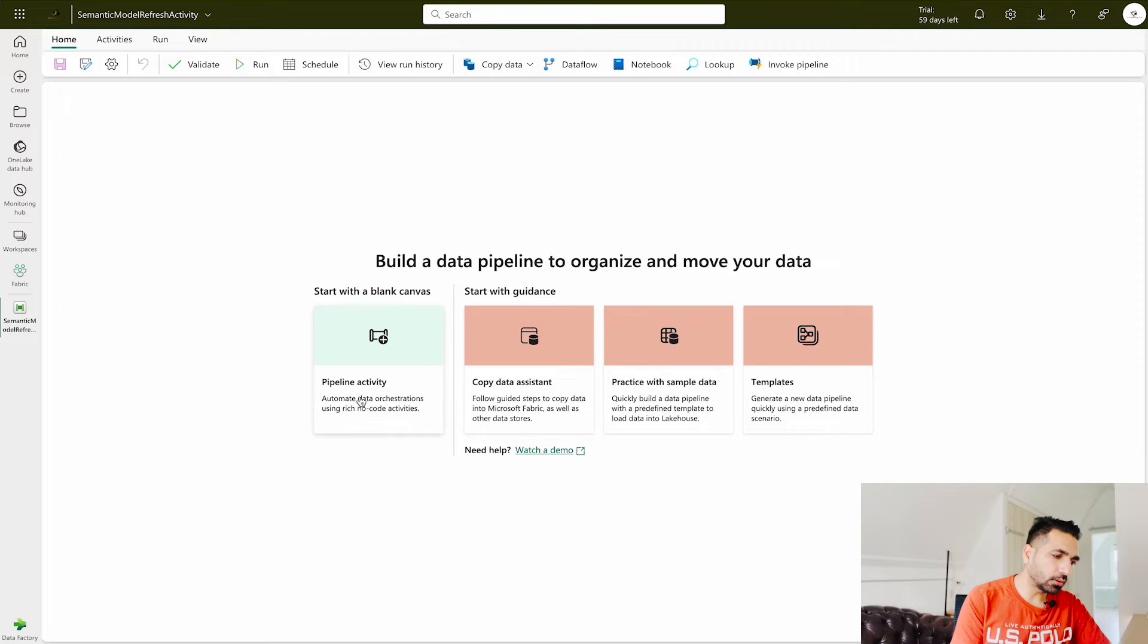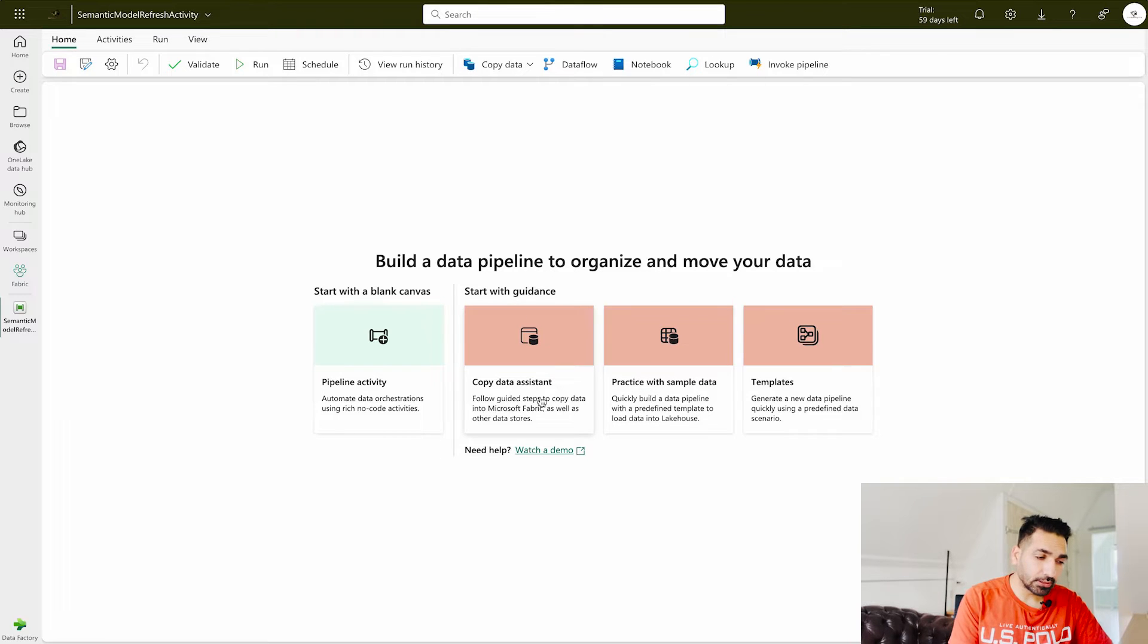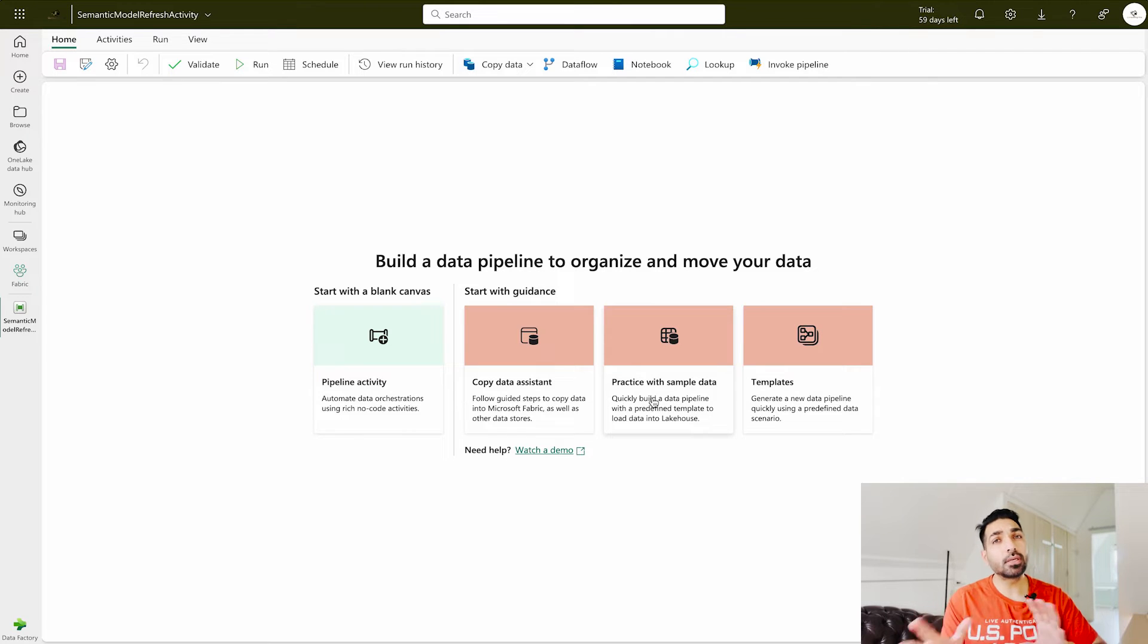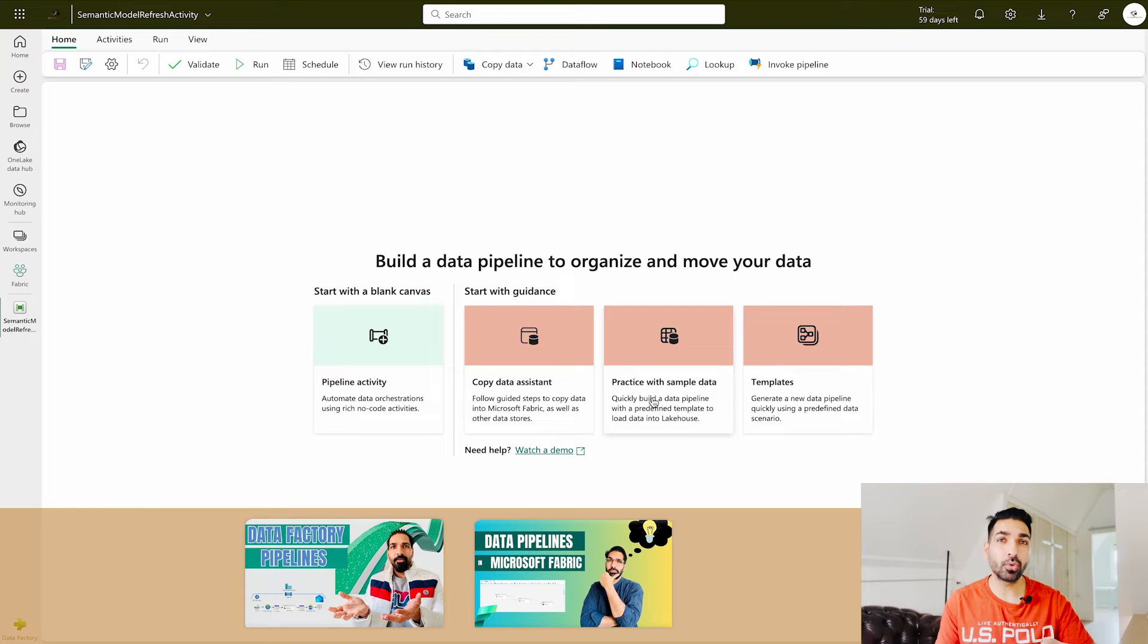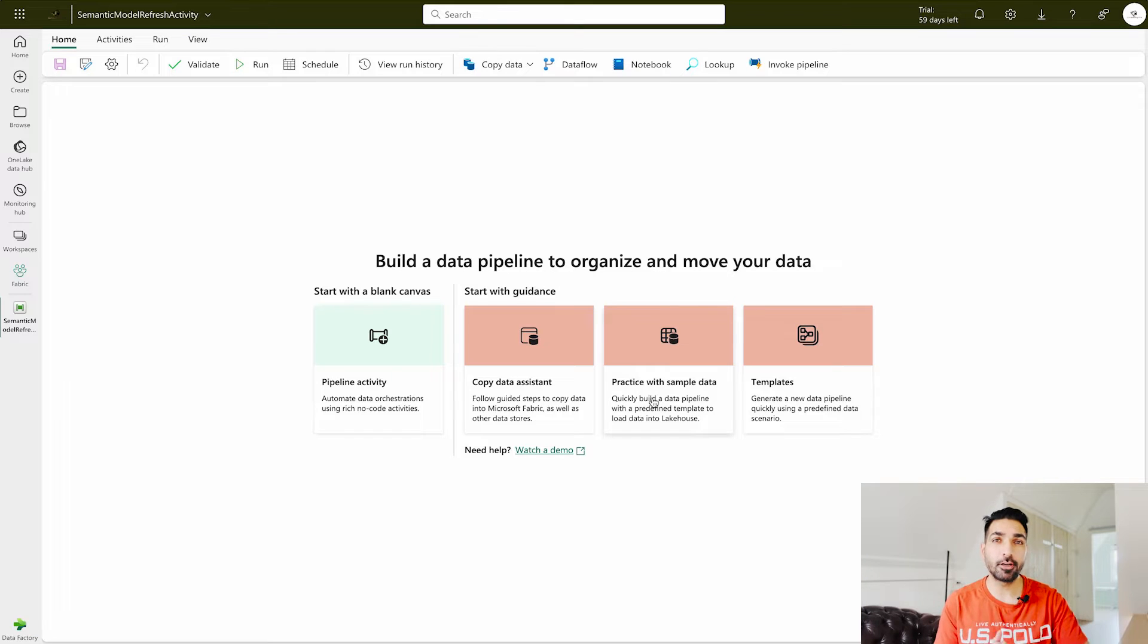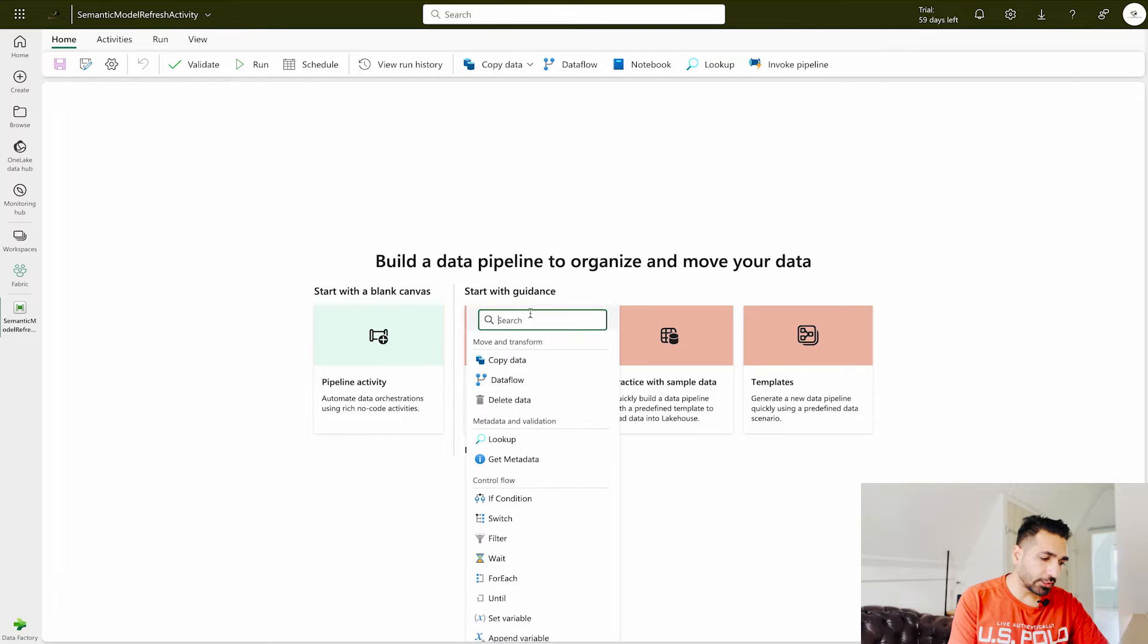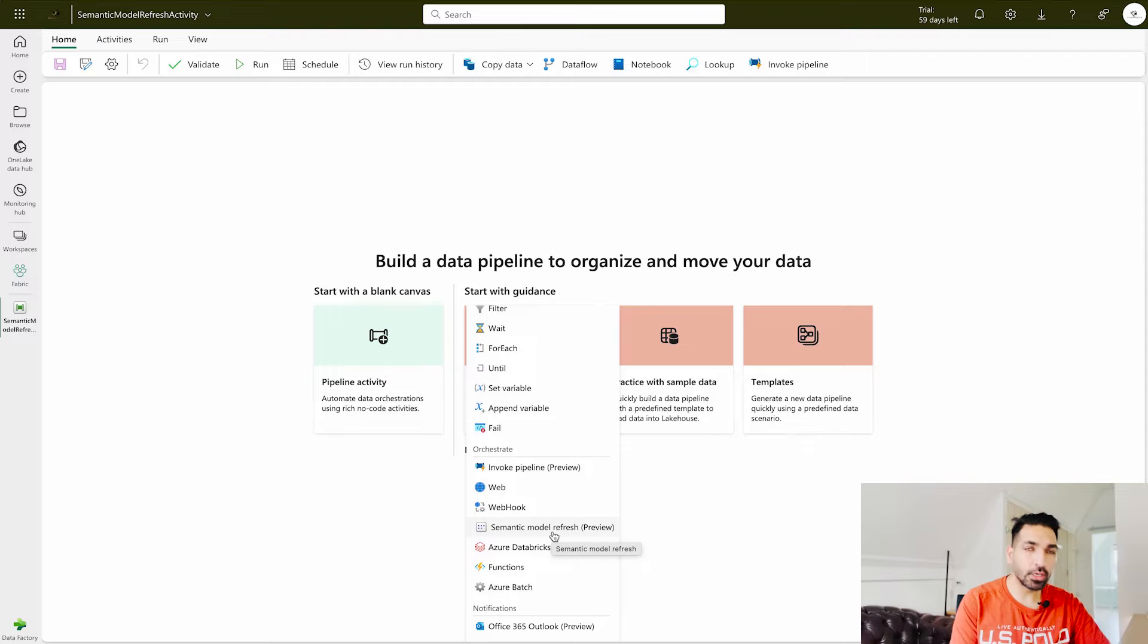As soon as you land over here you will see this pipeline activity, otherwise you can also start with some guidance or you can also start using the templates. I have already created a lot of videos on data pipelines. Now I am going to click on this pipeline activity and you can see that over here you will find this semantic model refresh which is in preview.